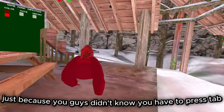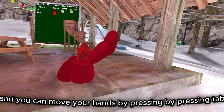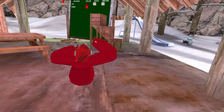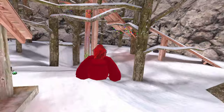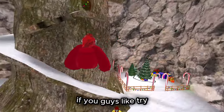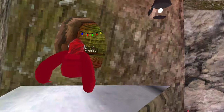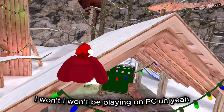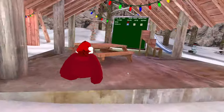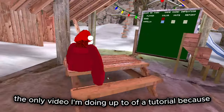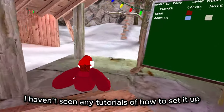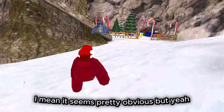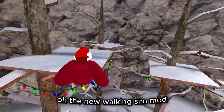Just so you guys know, you have to press Tab. You can move your hands by pressing Tab, letting go, left clicking, moving your arm, and right clicking. You can also fly if you want to get to a place you normally can't reach. This is pretty much the only tutorial I'm doing since I haven't seen any tutorials on how to set it up. It seems pretty obvious, but yeah — new Walking Sim mod.